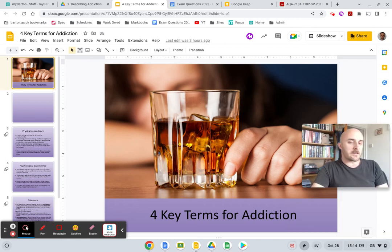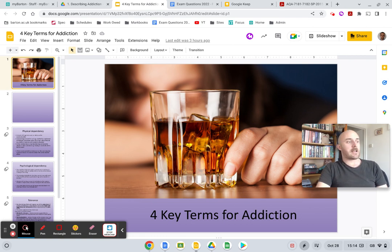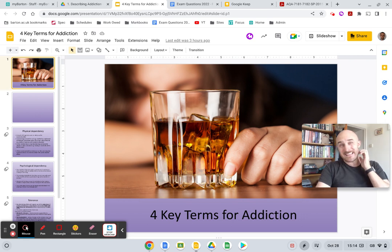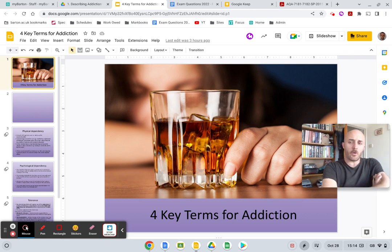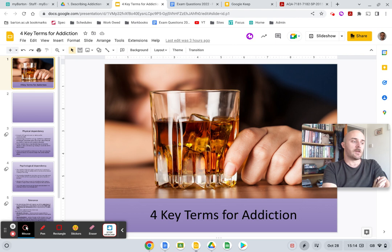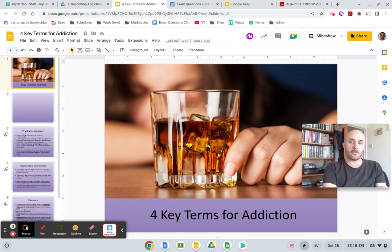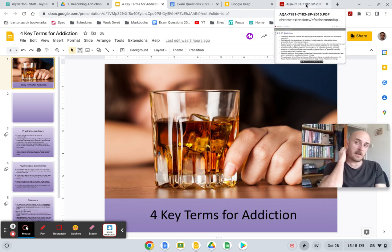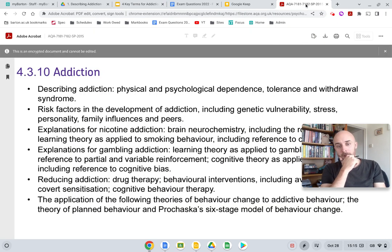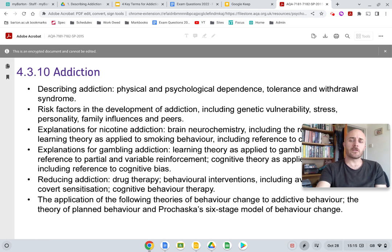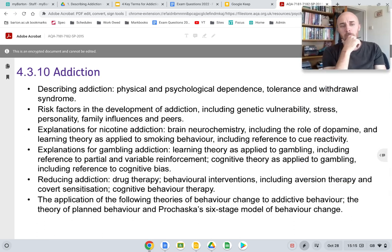Today's video is going to be me going through the first bullet point of addiction. It is arguably in the top three easiest bullet points in the whole spec. It's not really going to take that long — I'm literally defining four terms. I'm going to space this video out a little bit by introducing you to the addiction topic, because it is the last topic that we are looking at. It is an interesting one, I think one of the more interesting ones.